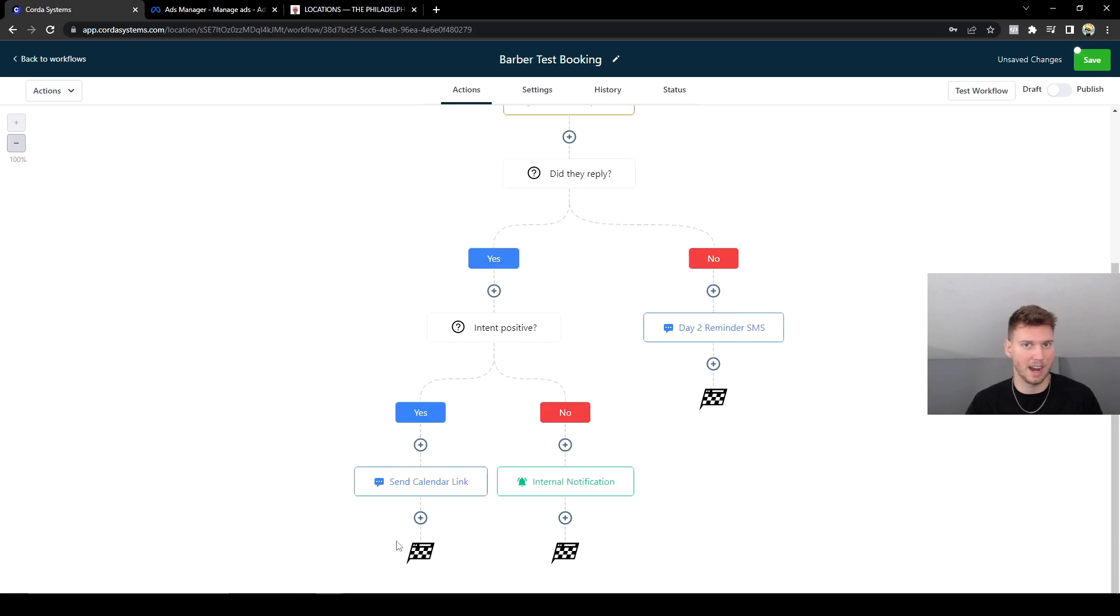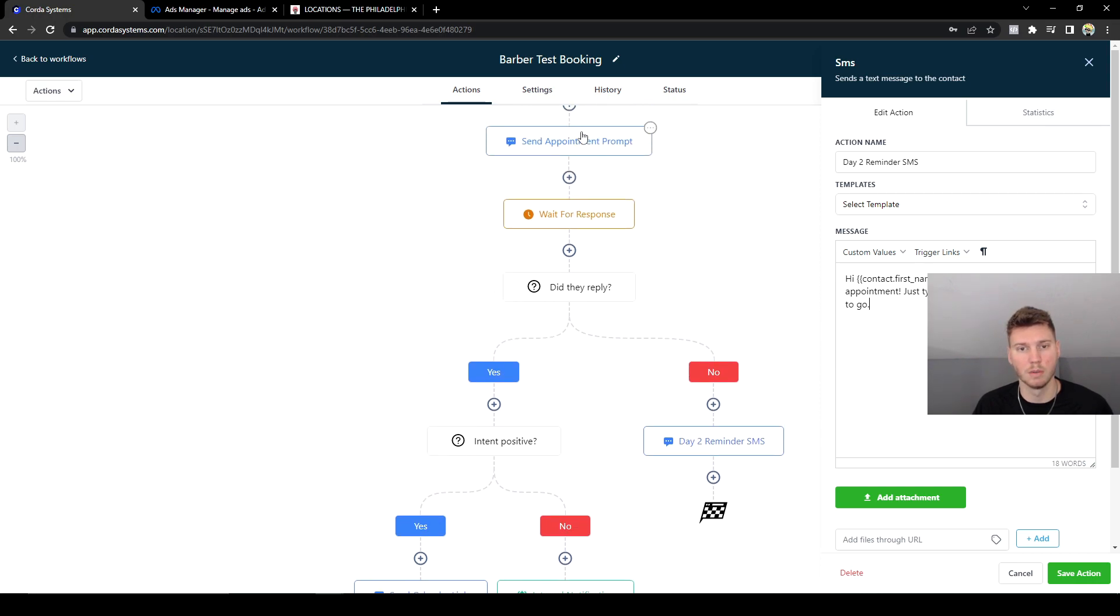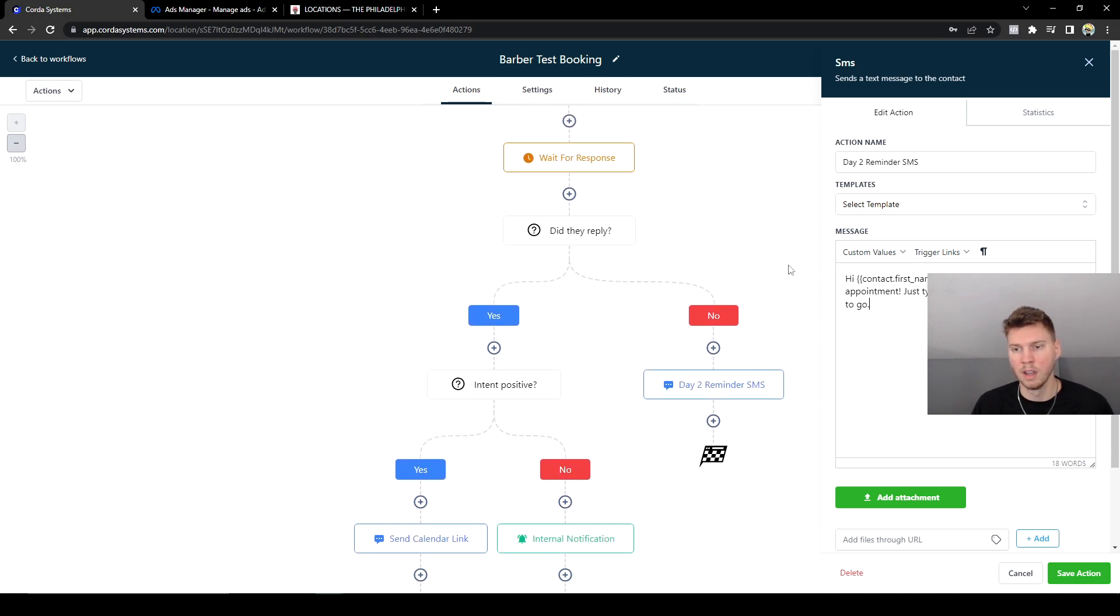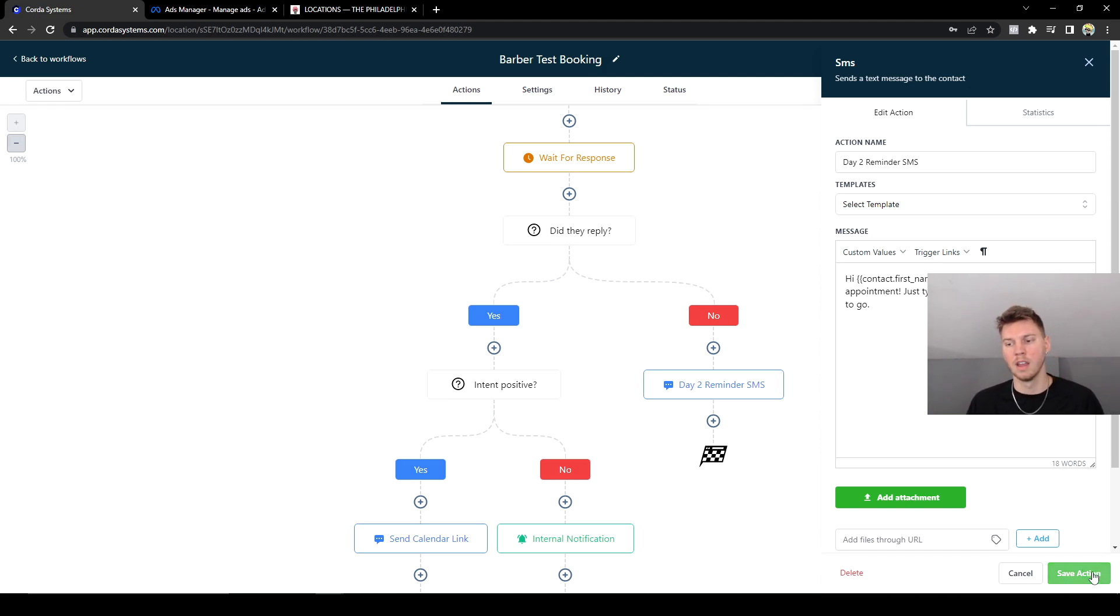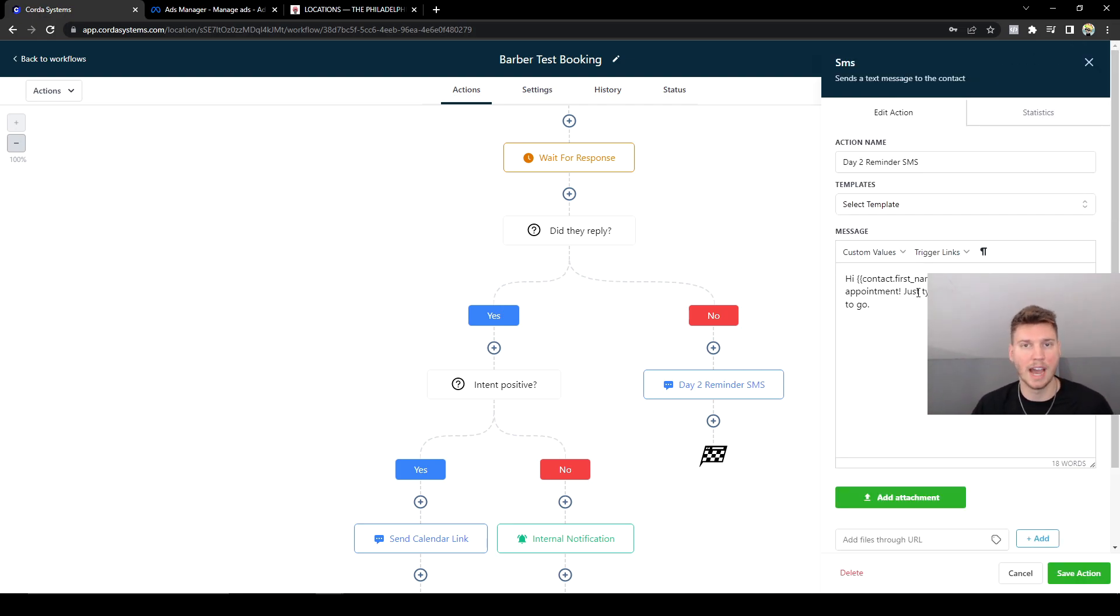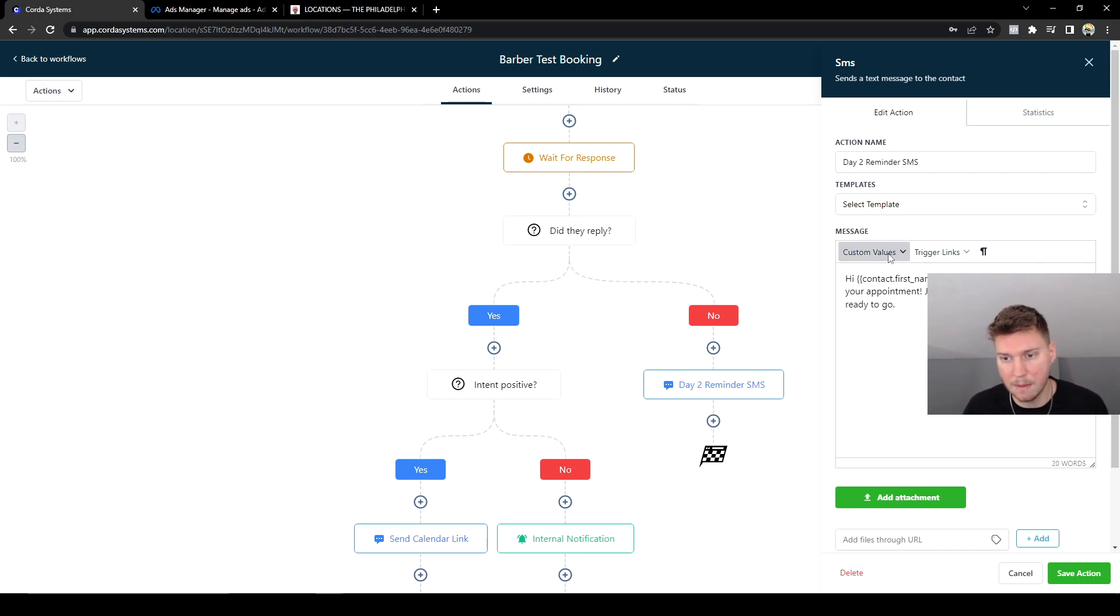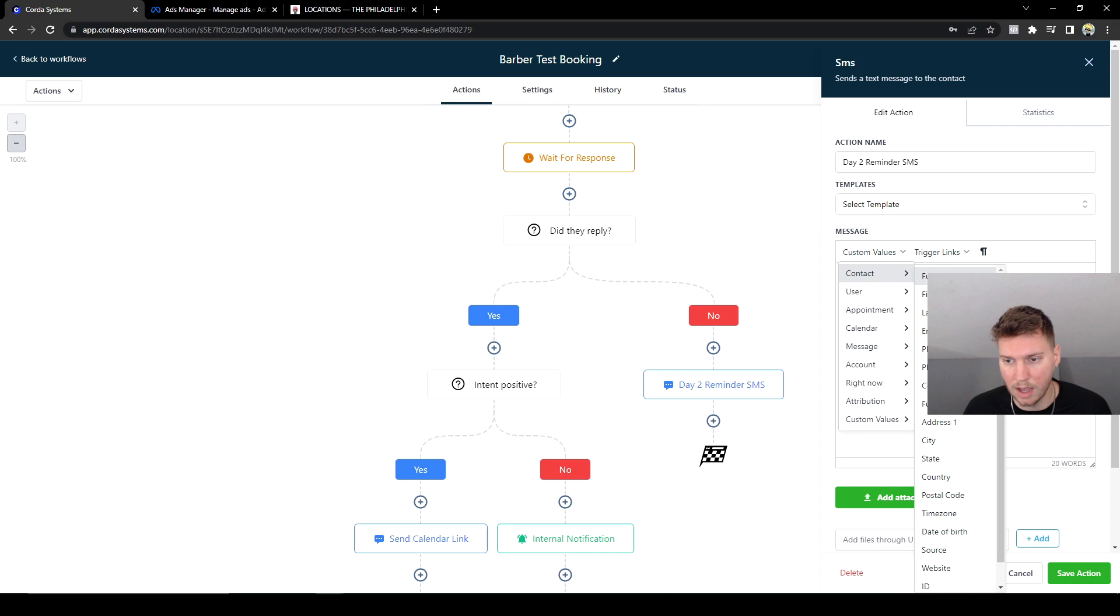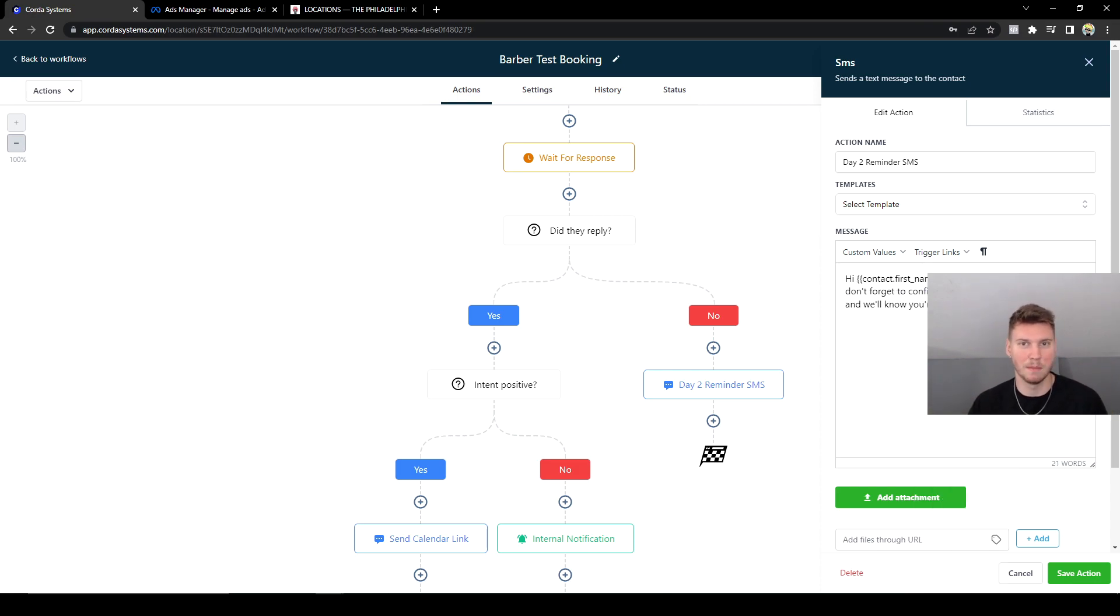In this follow-up text, if they did not respond to the initial one up here, I'm going to say, 'Hi blank name, don't forget to confirm your appointment. Just type yes and we'll know you're ready to go.' Essentially, that's just calling on them to respond to the text if they didn't initially follow up with it. And I could also add the name of the company like 'Hi Blake, this is company name.'